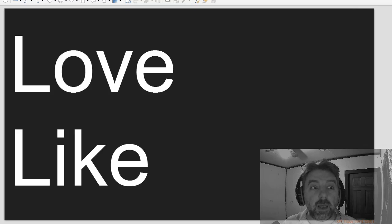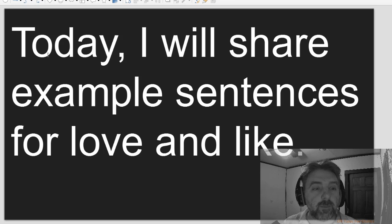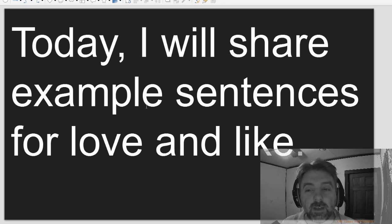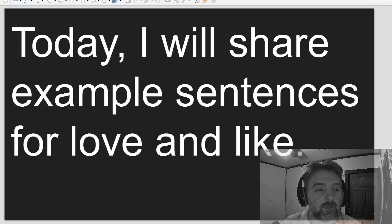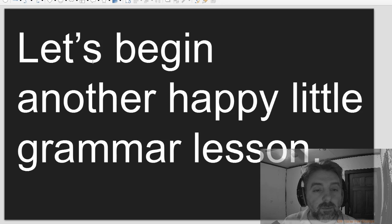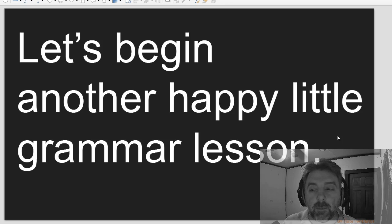Love. Like. Today I will share example sentences for love and like. Let's begin another happy little grammar lesson.